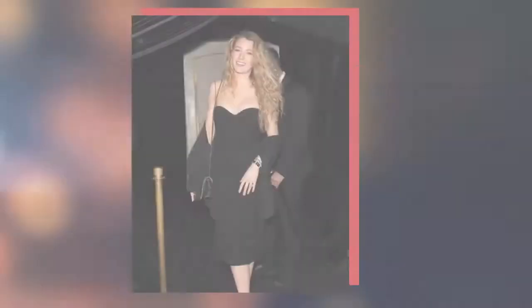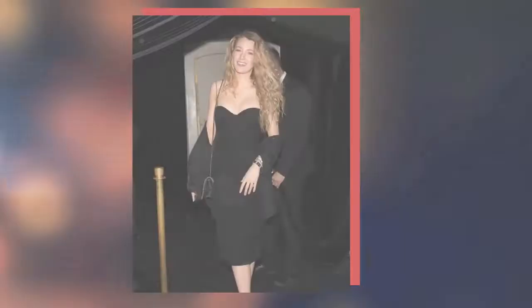When it comes to rocking a little black dress, Blake proved she knows how to take it way beyond basic.